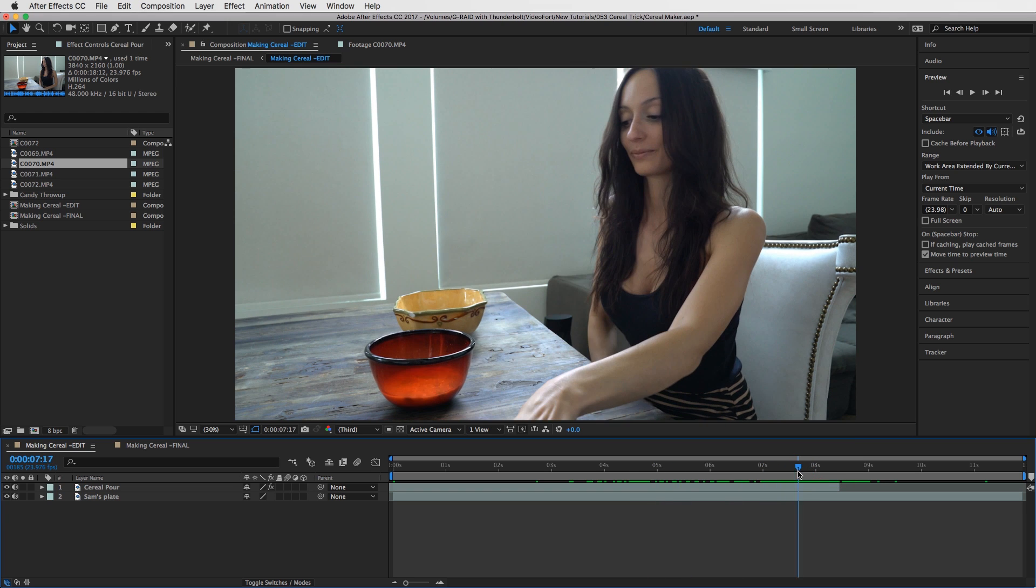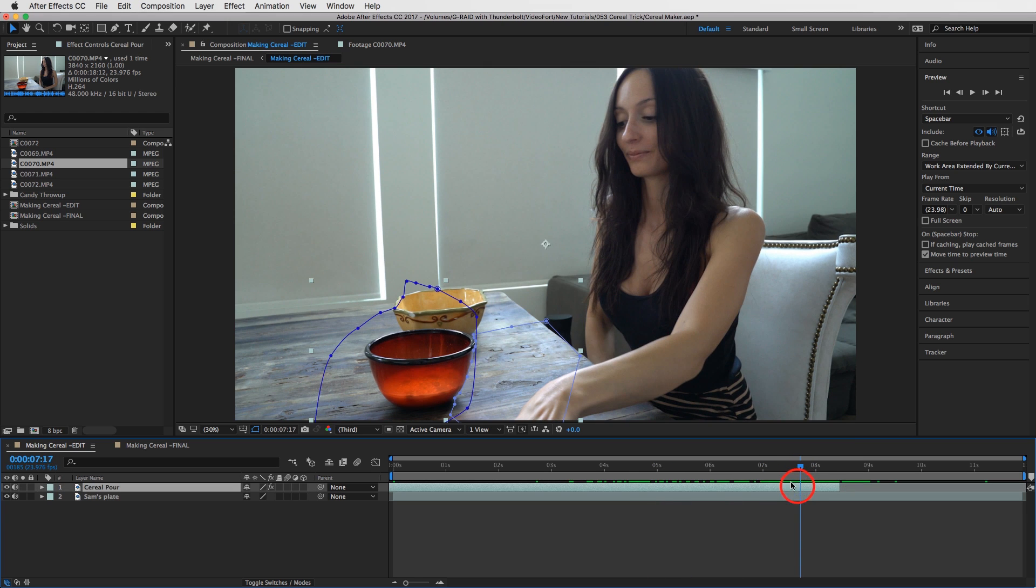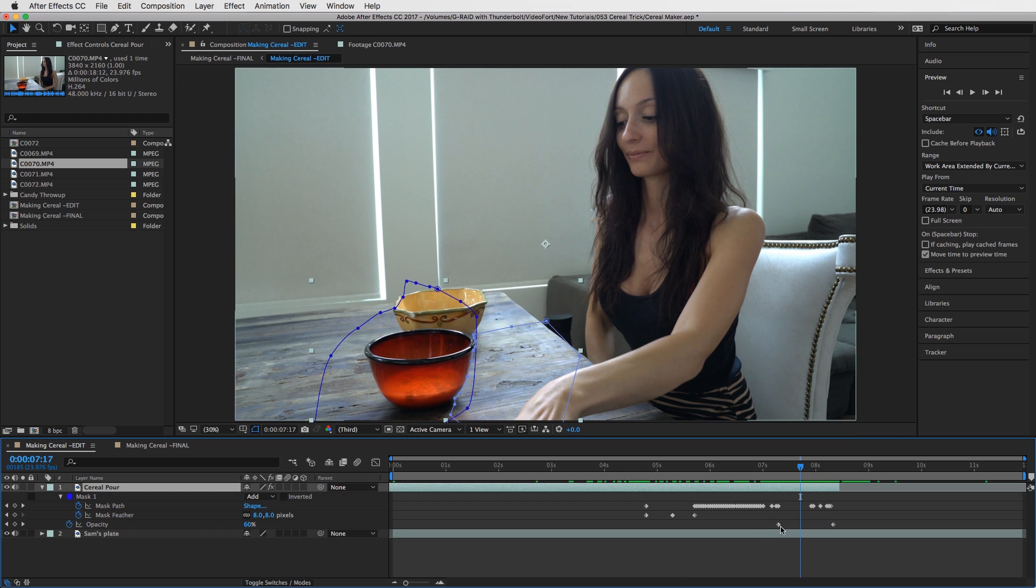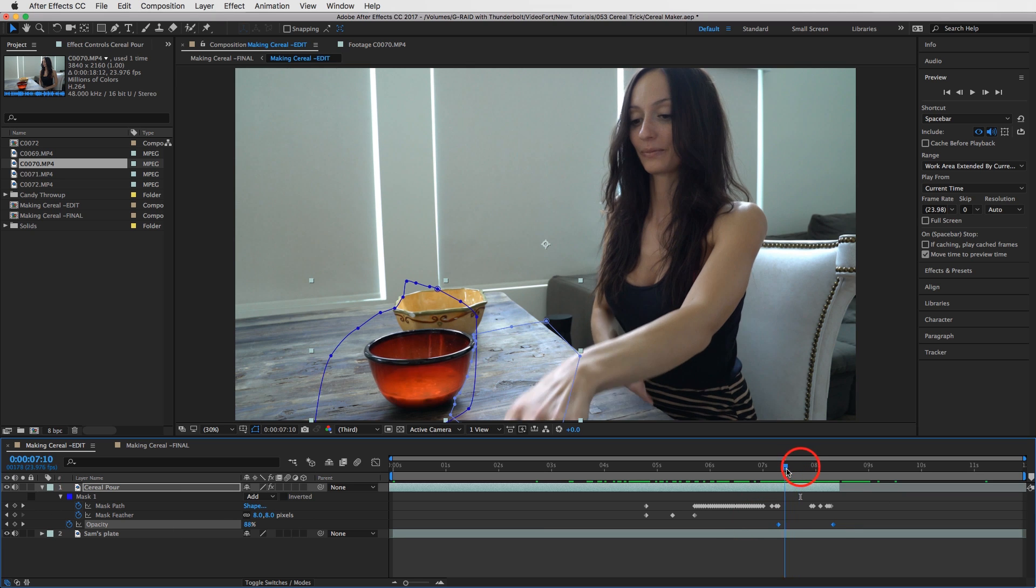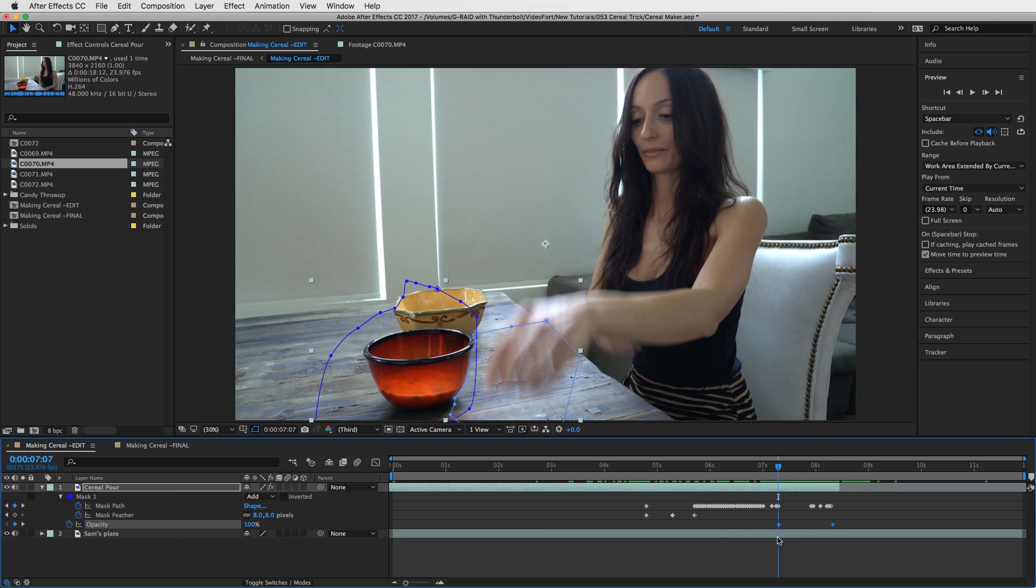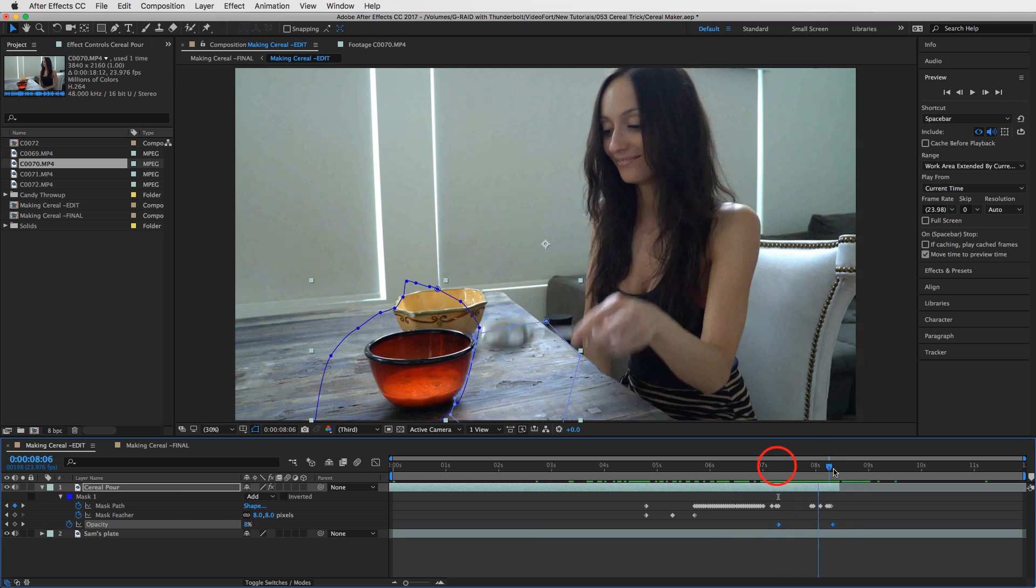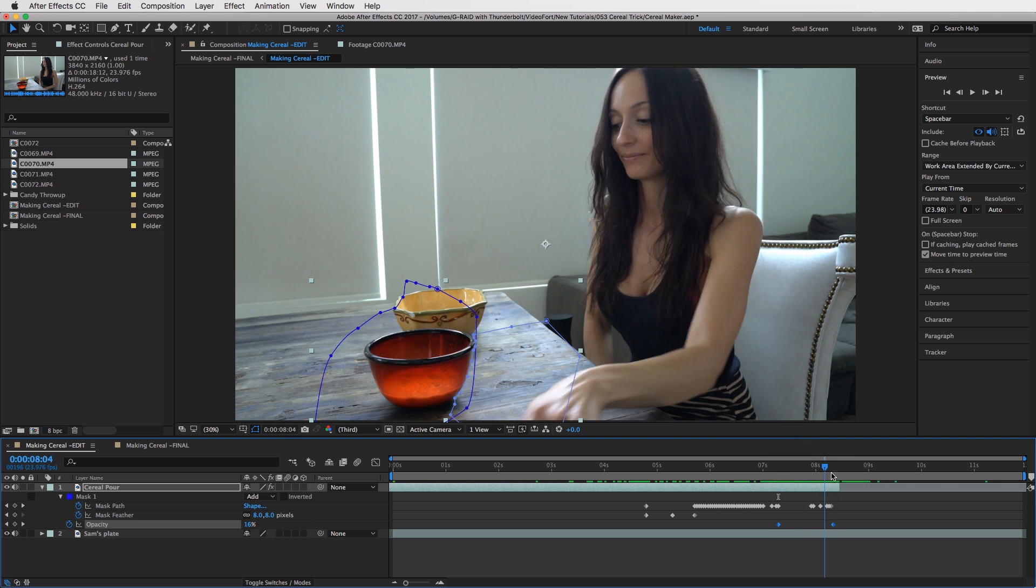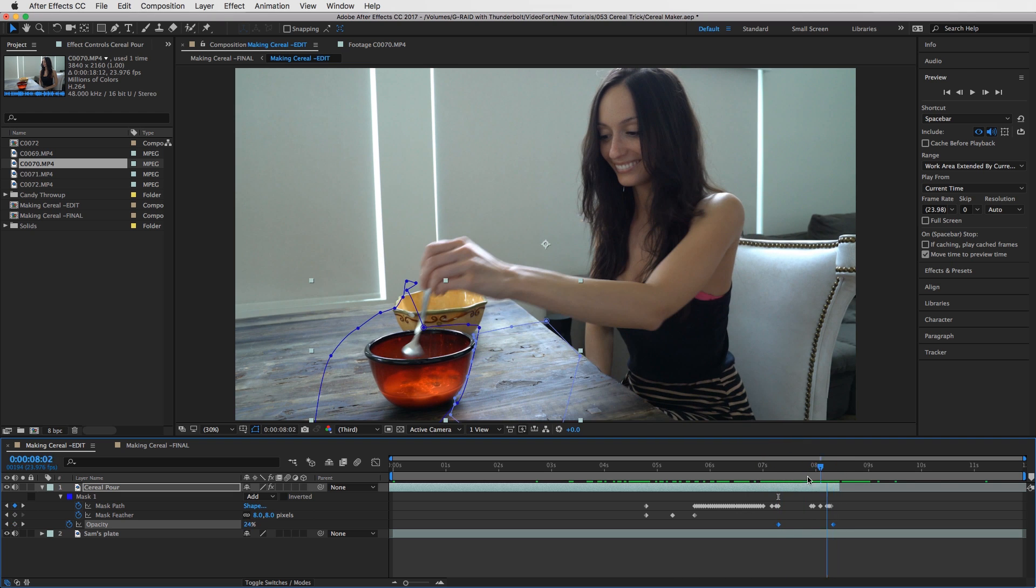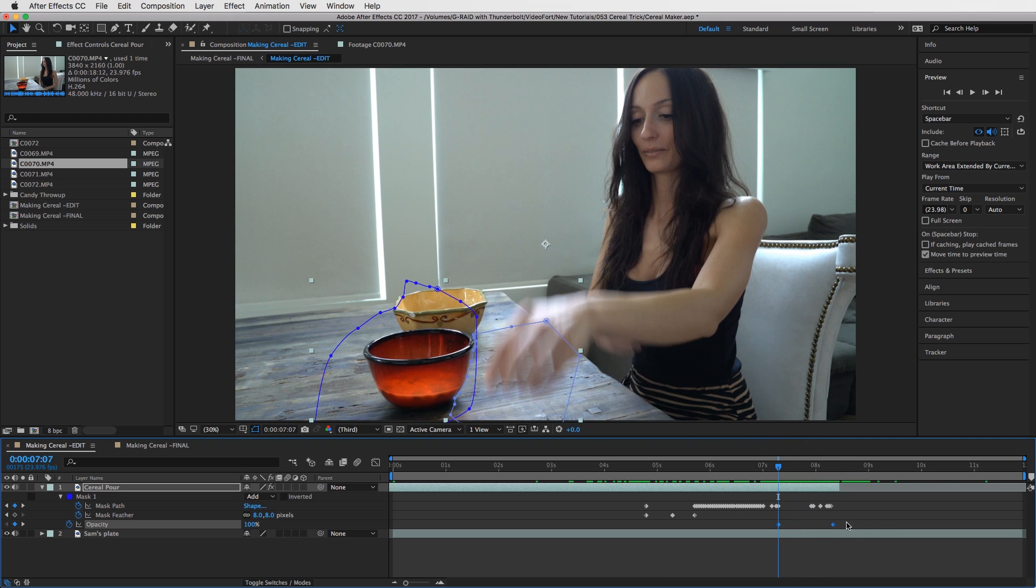We have the pour. And then of course, let me press U to show you the keyframes right here. I faded it out. And I tried to make it as long as possible, it's about a second long fade out right here.